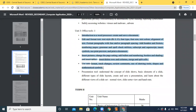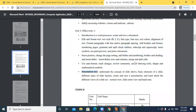In the Term 1 syllabus for ninth grade: Cyber Safety and Office Tools. Office Tools Part 1 covers Writer, and Presentation covers understanding the concept of slideshow and basic elements of a slide — different types of layouts. It also covers how to create and save a presentation, and different views: Normal, Slide Sorter, and Handout.